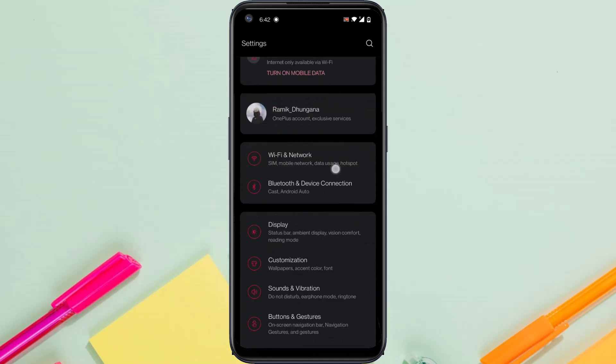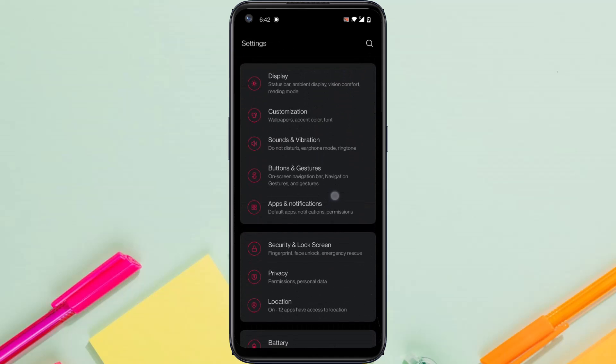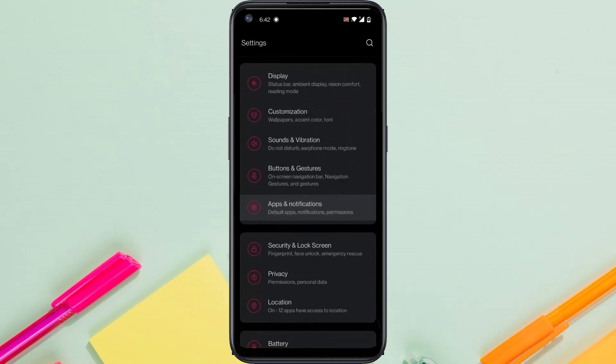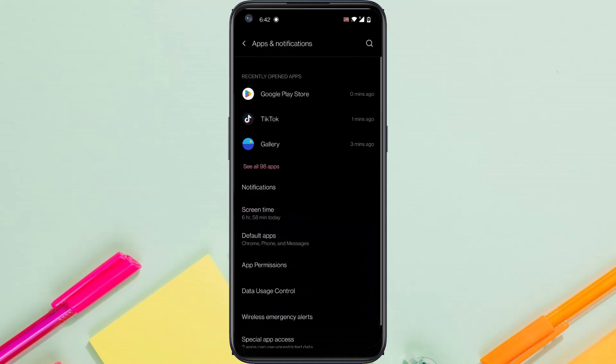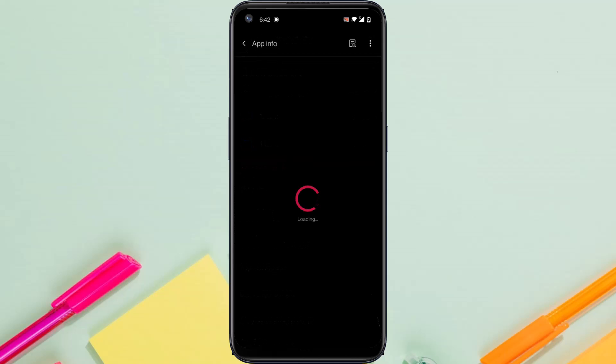After that, go to Apps and then locate Instagram.